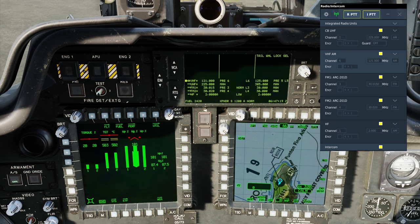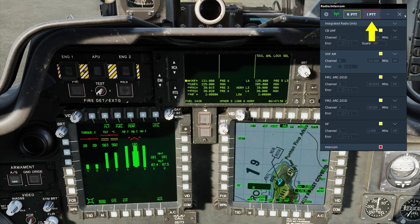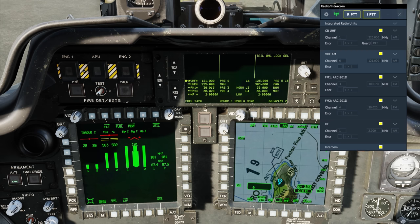If instead I press the intercom transmit, we can see that the intercom at the bottom is now highlighted. Again, red because there's no one else in the mission with me. And also the ICS PTT is boxed as well because I'm transmitting over the intercom. And release.